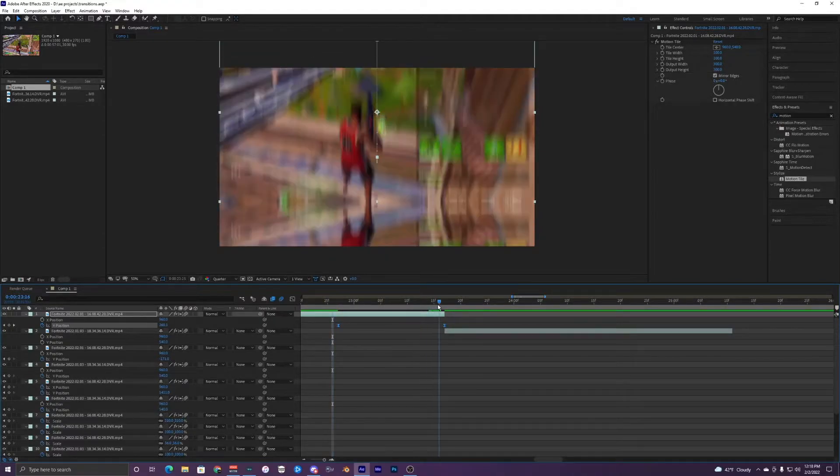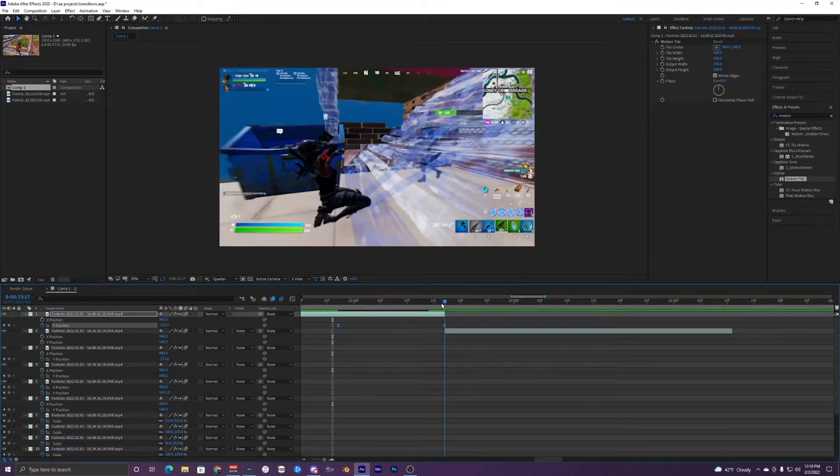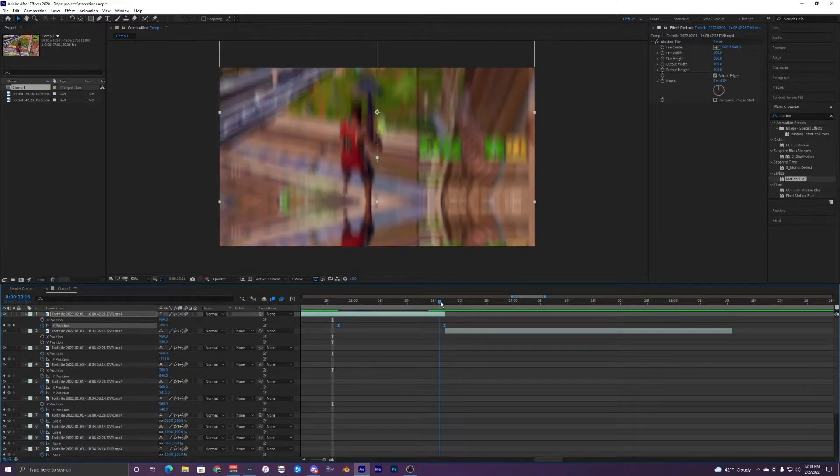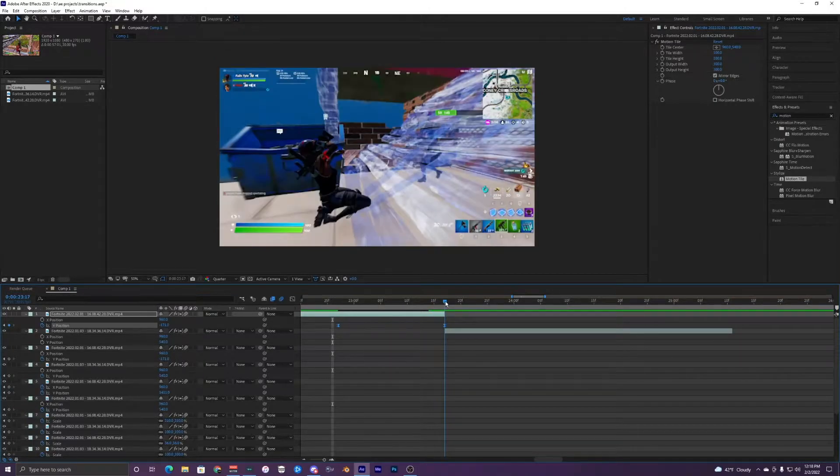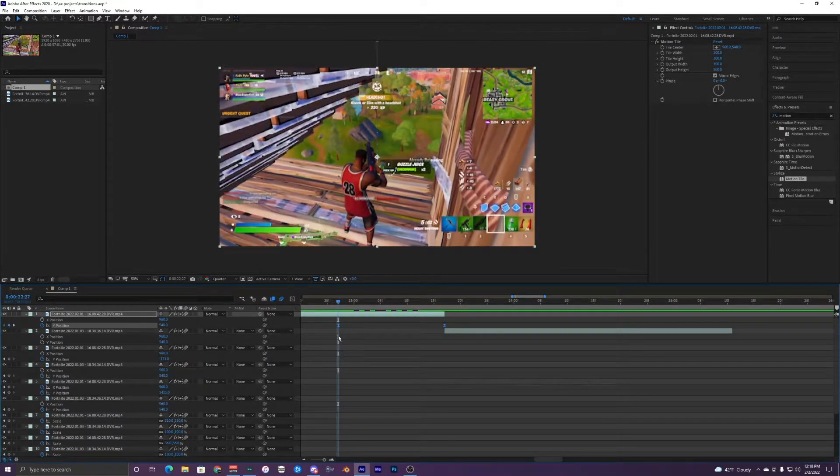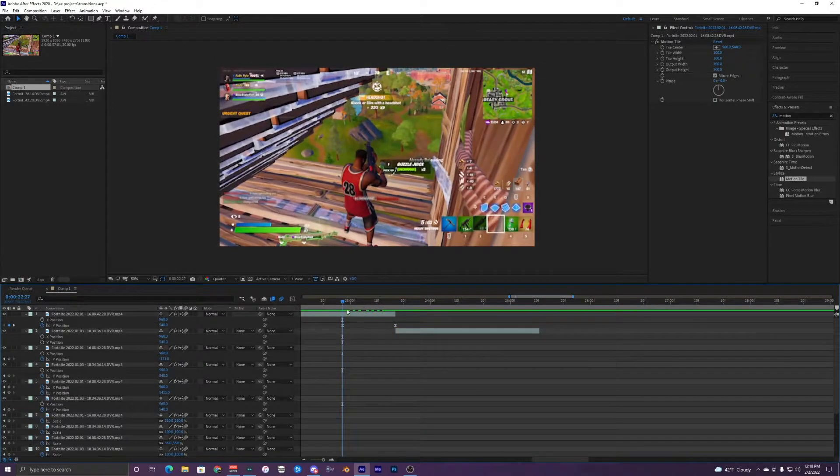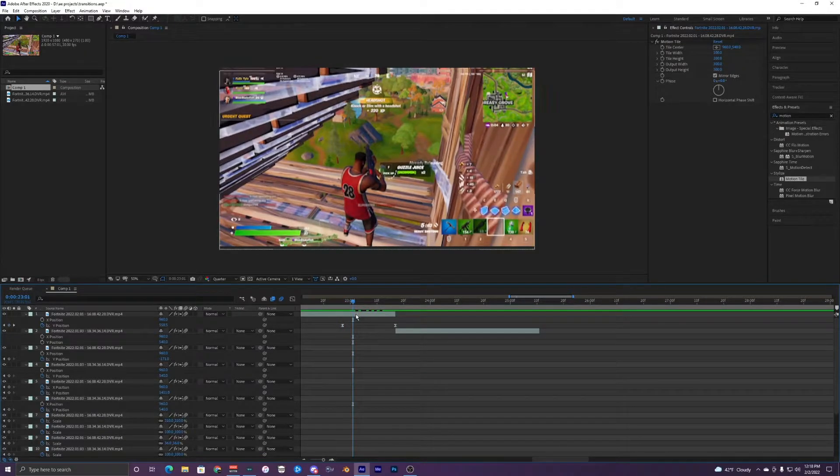...on the last frame right there. So when it cuts to the next clip, that's where the keyframe should be. And if we play that back...